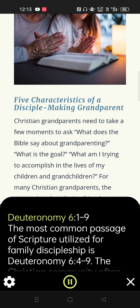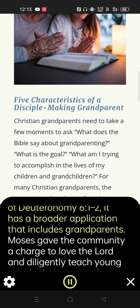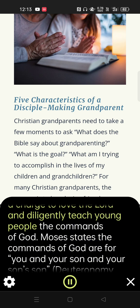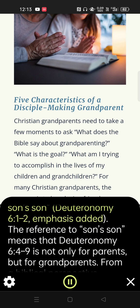Deuteronomy 6:1-9. The most common passage of scripture utilized for family discipleship is Deuteronomy 6:4-9. The Christian community often limits the application of Deuteronomy 6 to parents, but based on the context of Deuteronomy 6:1-2, it has a broader application that includes grandparents. Moses gave the community a charge to love the Lord and diligently teach young people the commands of God. Moses states the commands of God are for 'you and your son and your son's son' — Deuteronomy 6:1-2, emphasis added.